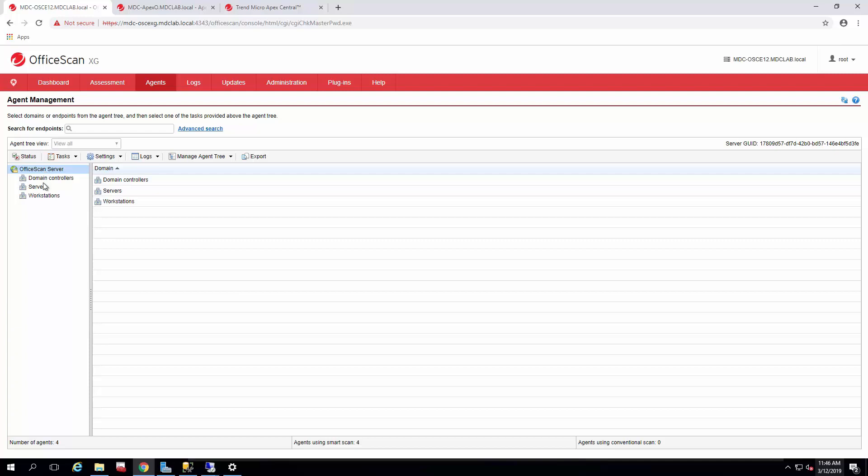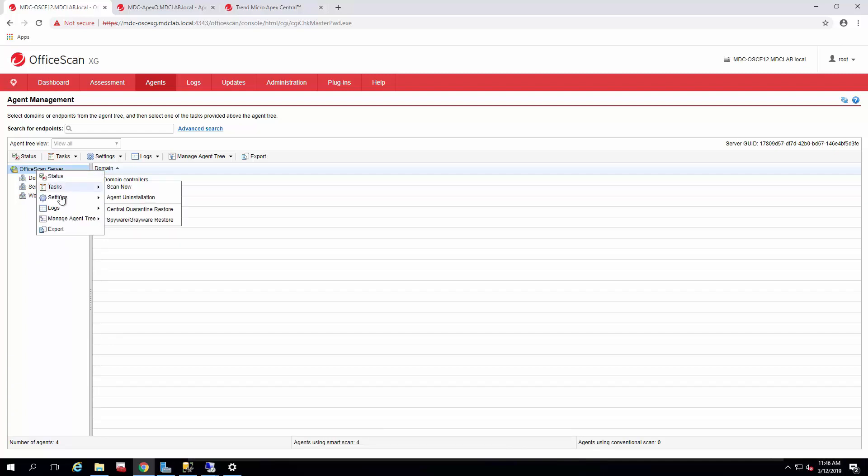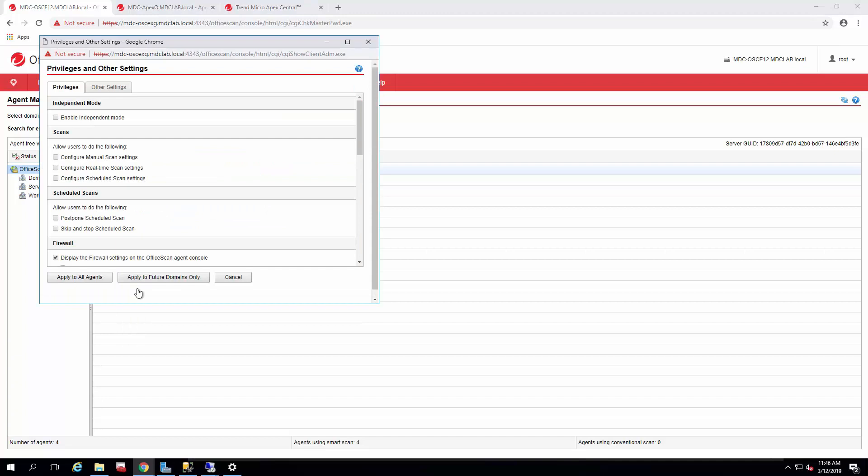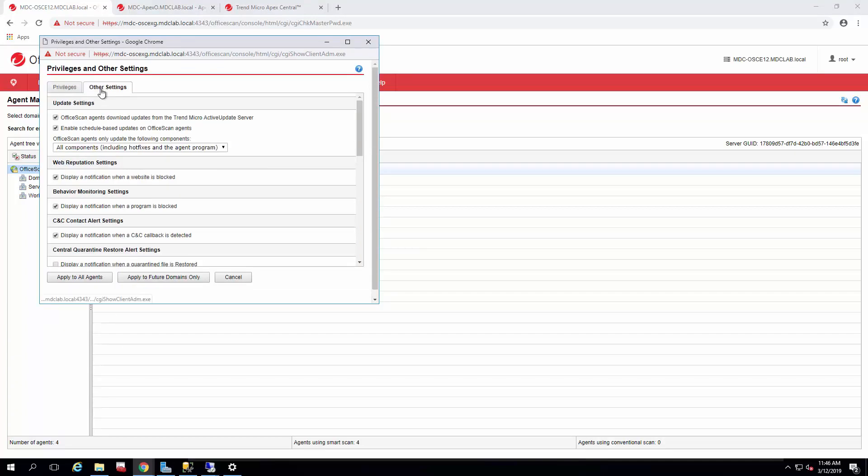So depending on how you have your domain set up, the easiest method is to go to the root, privileges and other settings, and then the other settings tab.